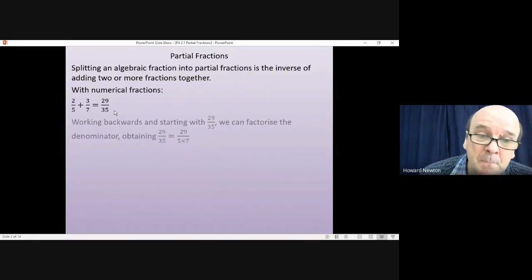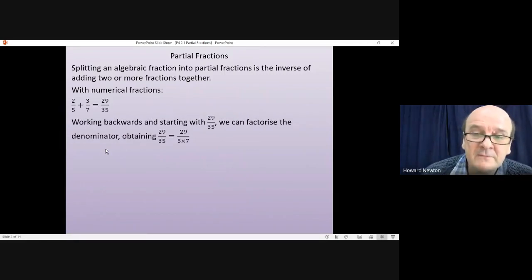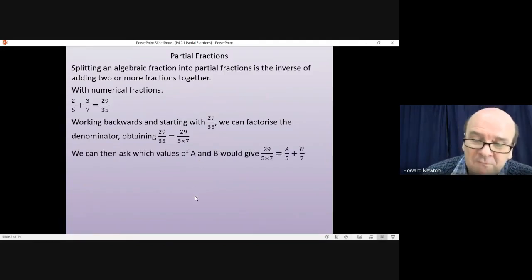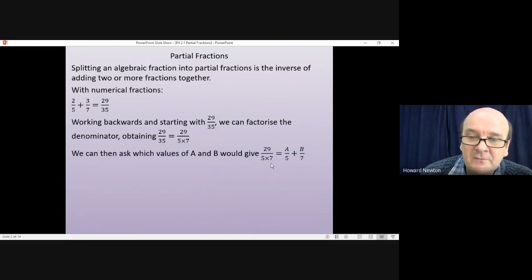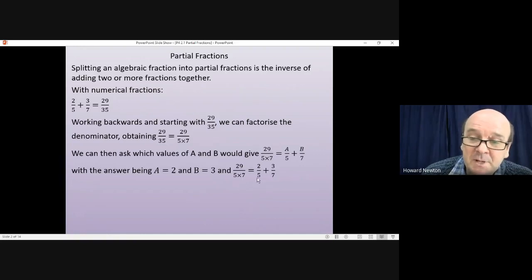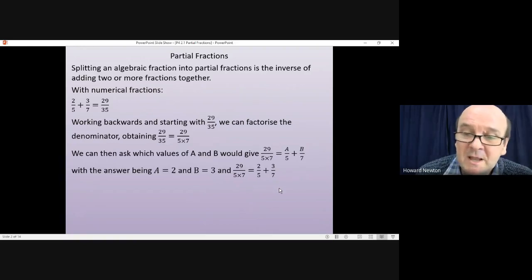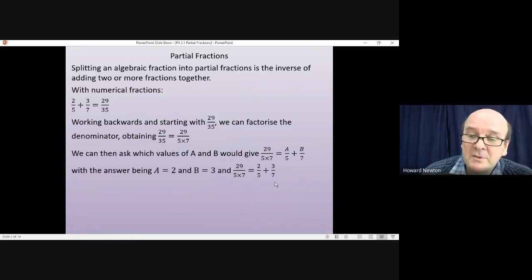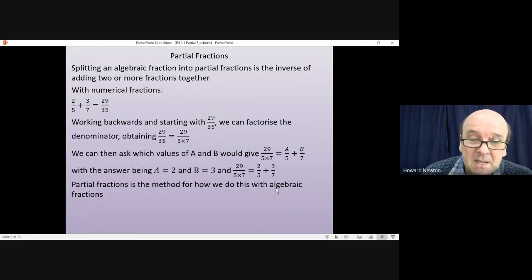Starting with 29/35, we factorise the denominator: 29 over 5 times 7. Then we ask what values of a and b give a/5 plus b/7 equal to 29/(5×7). We can work out a is 2 and b is 3. We never do this with numerical fractions, but it is frequently very useful with algebraic fractions — and partial fractions is the method for doing this.